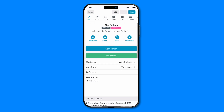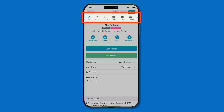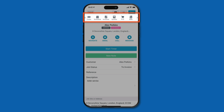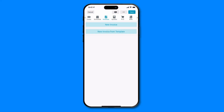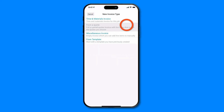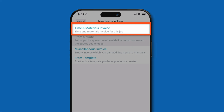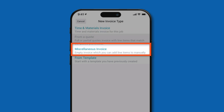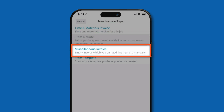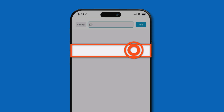In the top job menu, scroll across to invoices and then tap new invoice. If you've already allocated time or costs in the job, you can create a time and materials invoice. Otherwise, choose miscellaneous invoice. This will allow you to add in your line items manually.